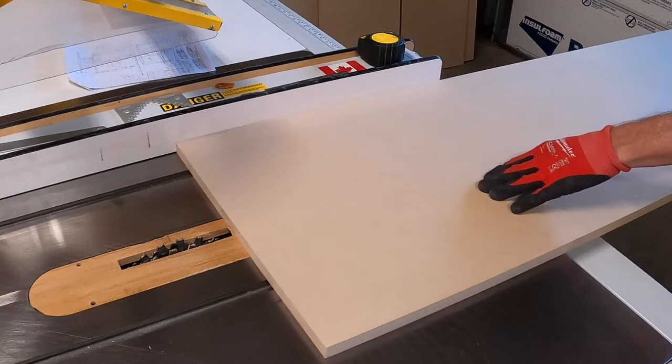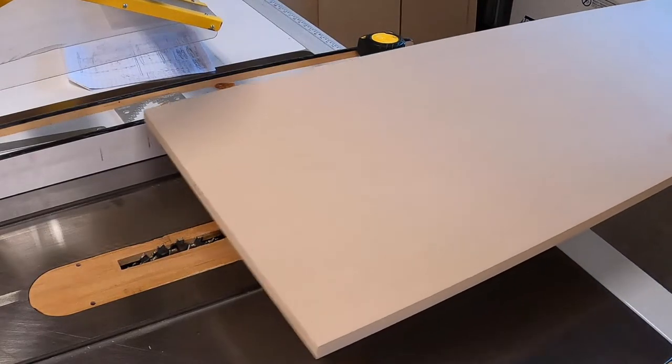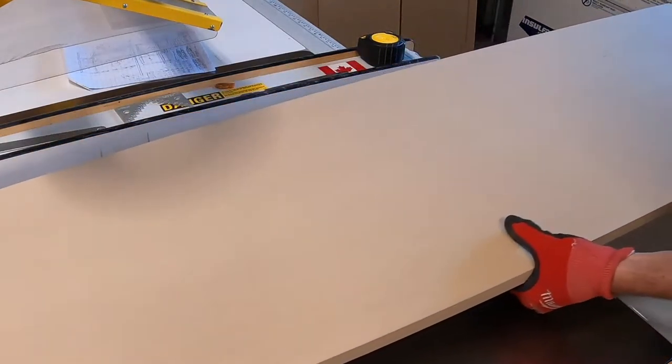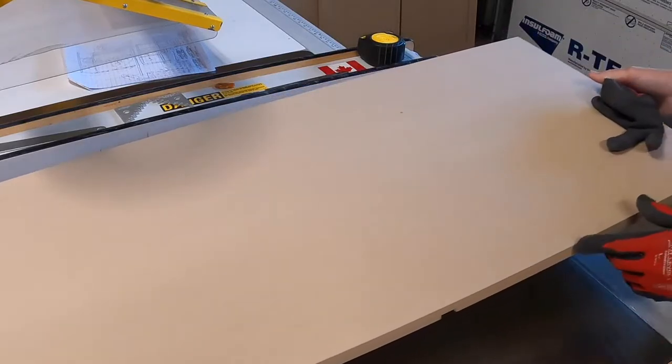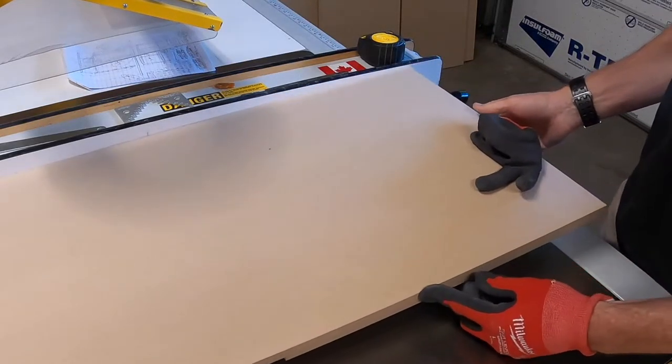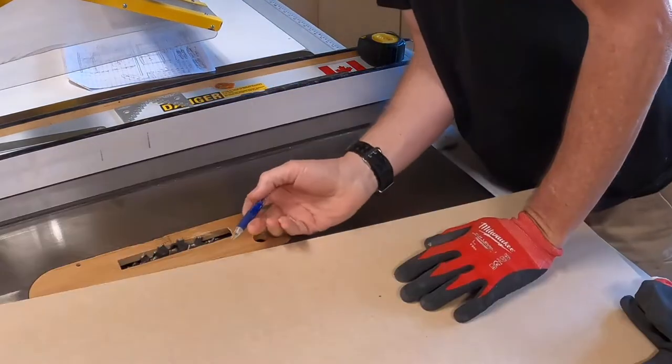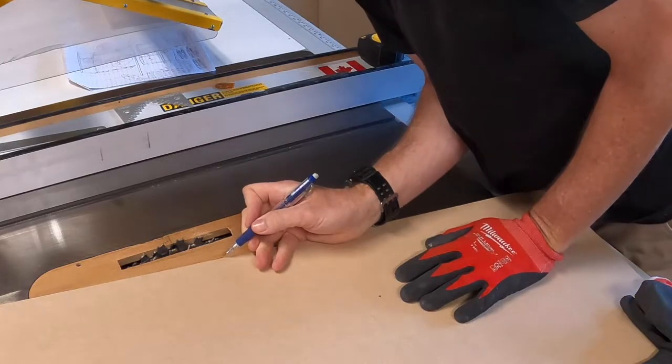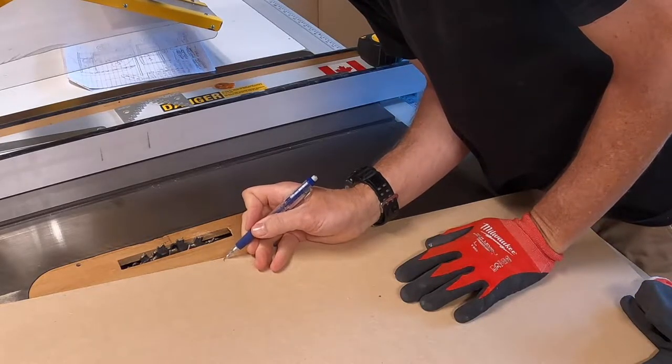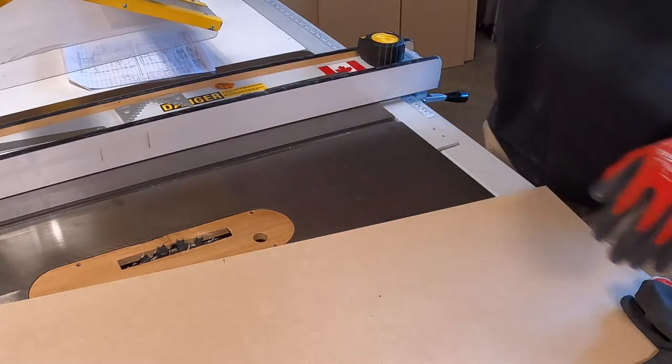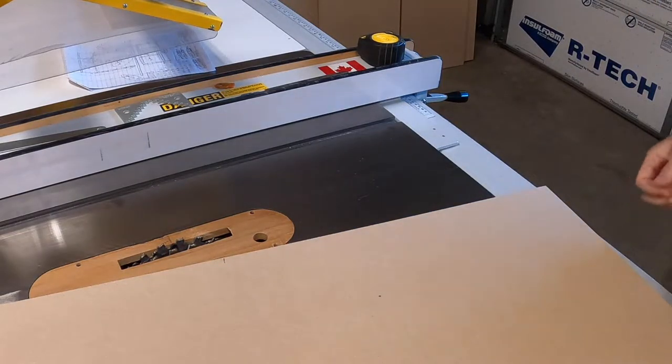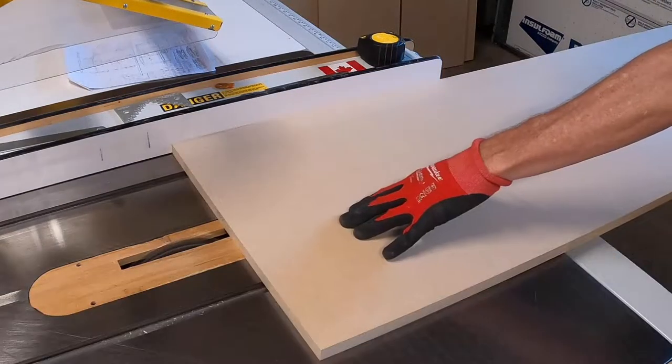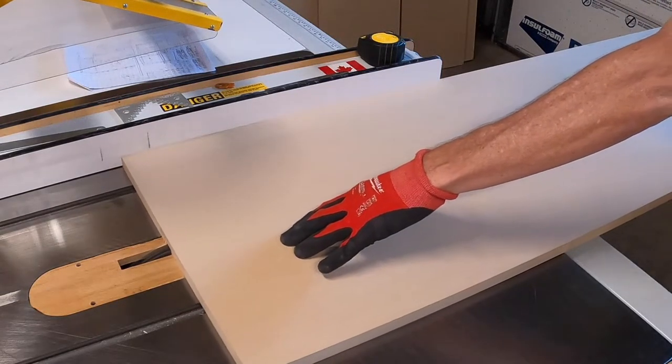Now for the other side, what we want to do is, like you would normally, just push it through slowly. And then stop where we hit the dado and then raise the work piece up. And of course, I need to make my mark there. And now let's go ahead and make this cut.